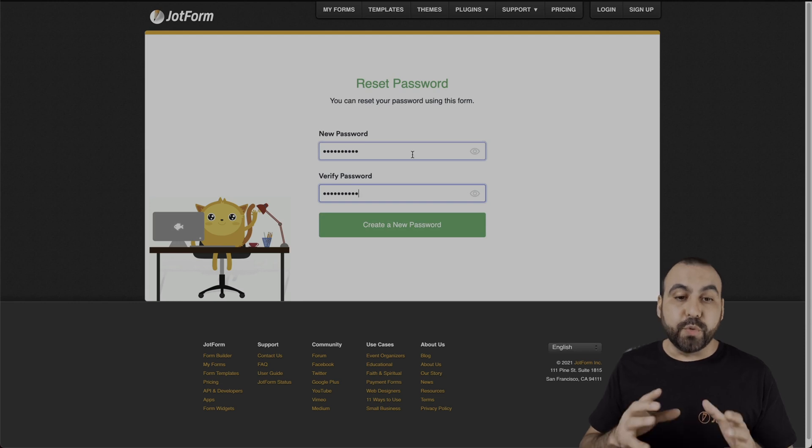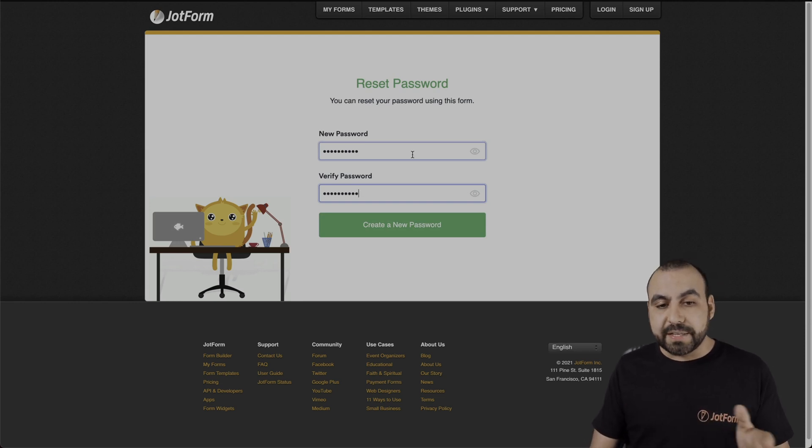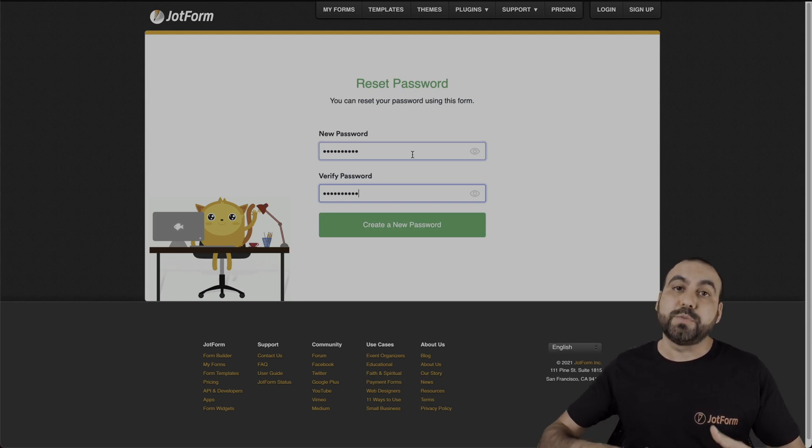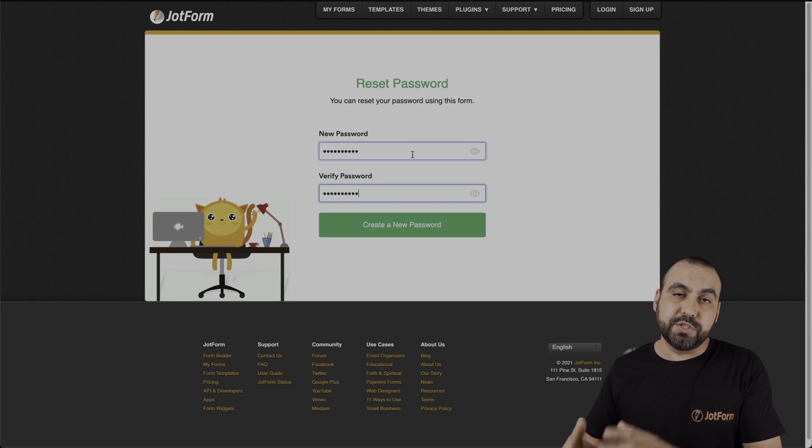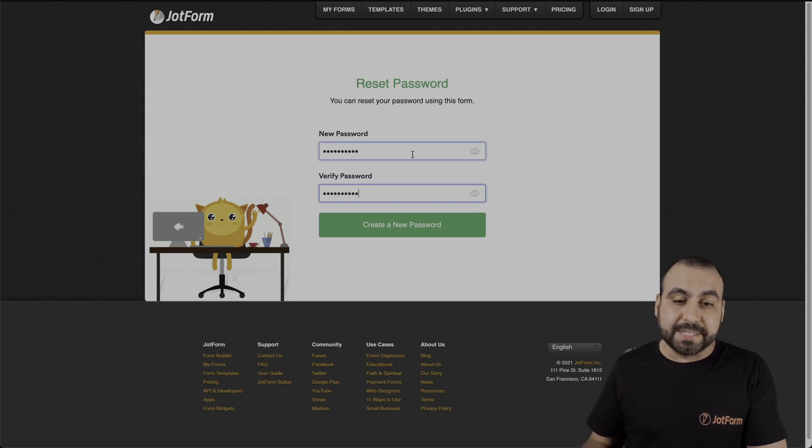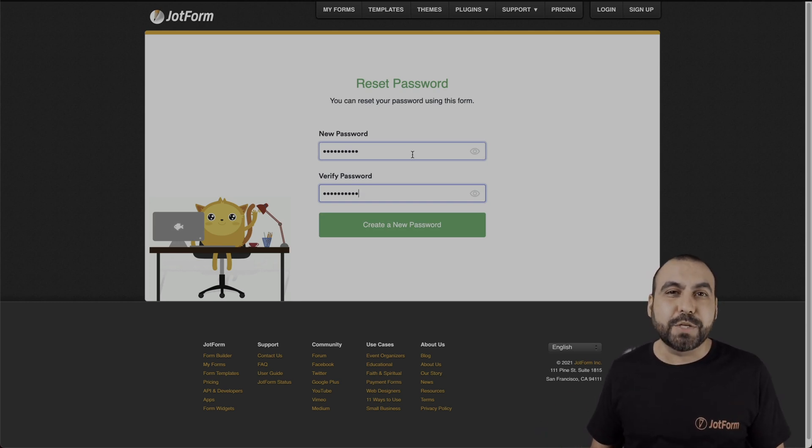And now we're able to reset our password. In this case, we'll put a password that we can remember or that our password manager is going to remember for us. And that is how you reset your password on JotForm.